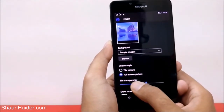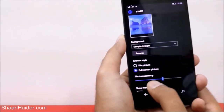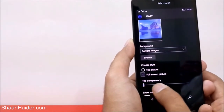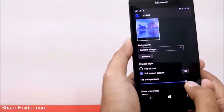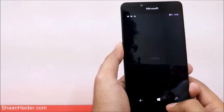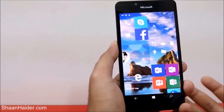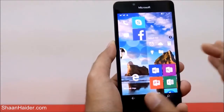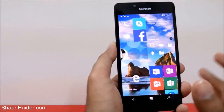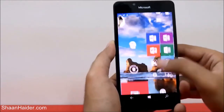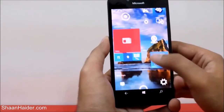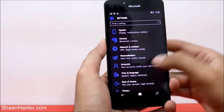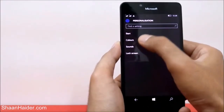If you select Full Screen Picture, you get an option called Tile Transparency where you can choose how transparent you want your tiles. If you go to 100% transparency, it looks exactly similar to the tile picture because the transparency is very high and it looks very solid. That's exactly what this setting does.